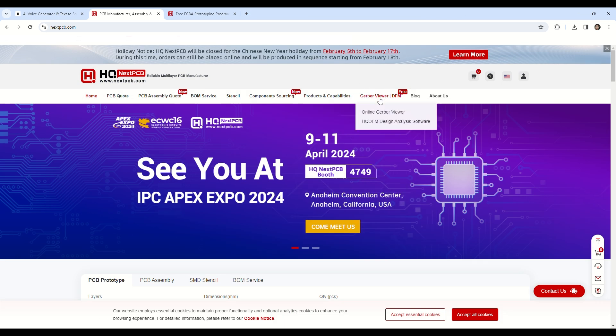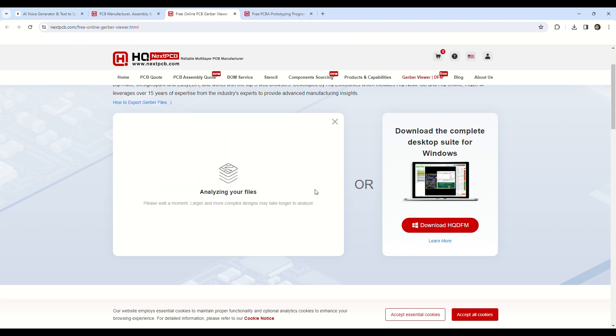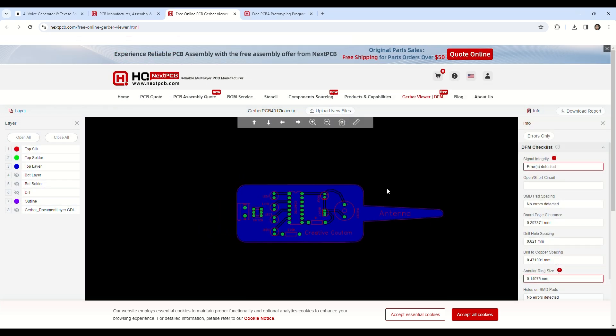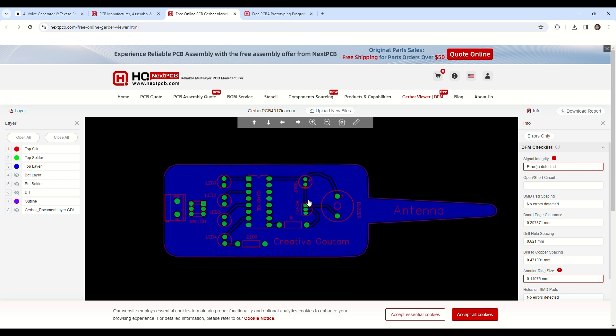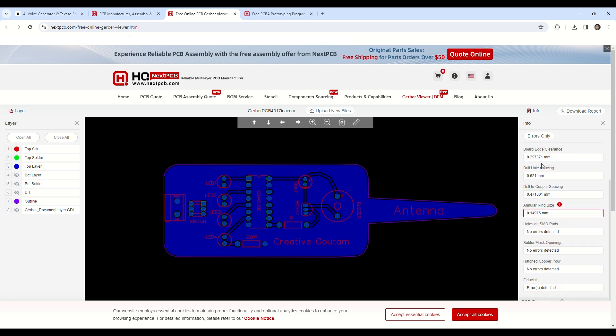Next PCB provides a free Gerber viewer. Simply upload your Gerber file and it will analyze your file. After analyzing, you can view your design here. You can inspect any problem by zooming in or out and inspect your design by hiding or unhiding the PCB layers.